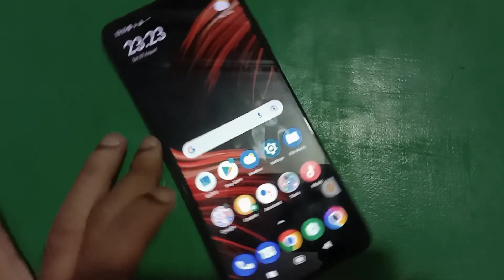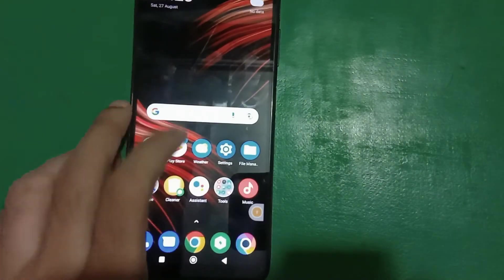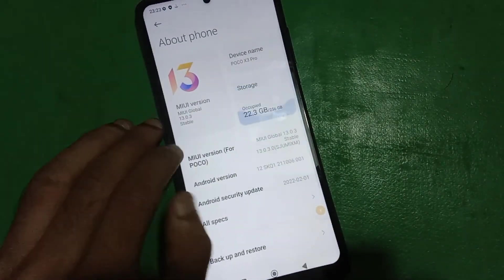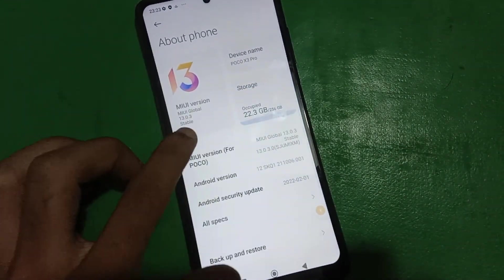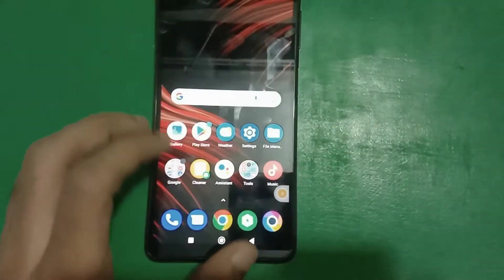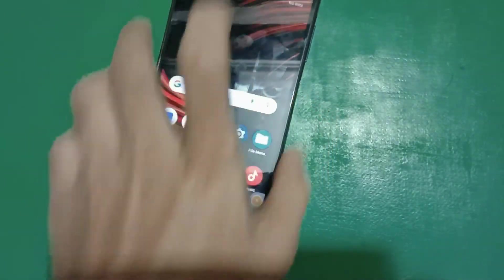The FRP is bypassed now. You just need to set up your device. And here we go.